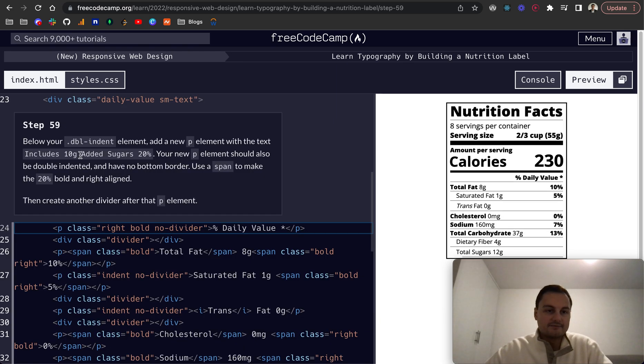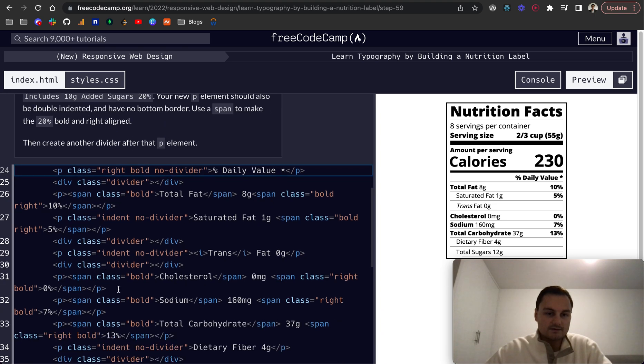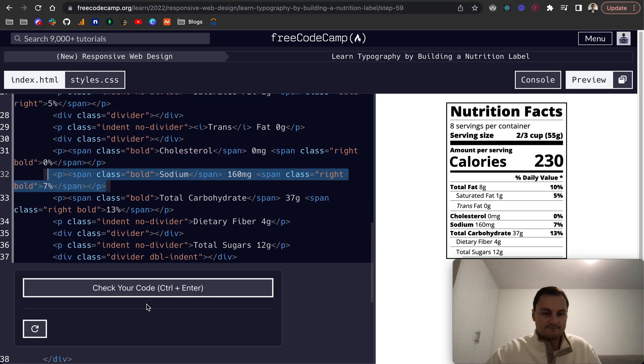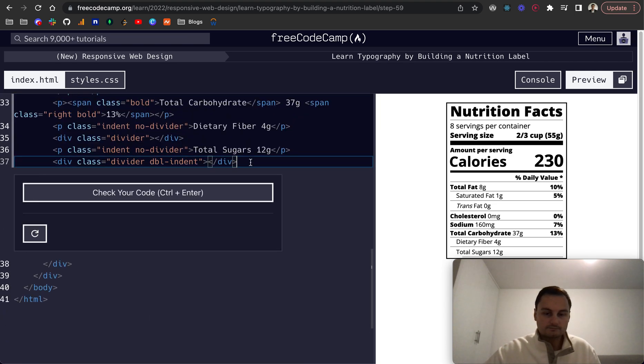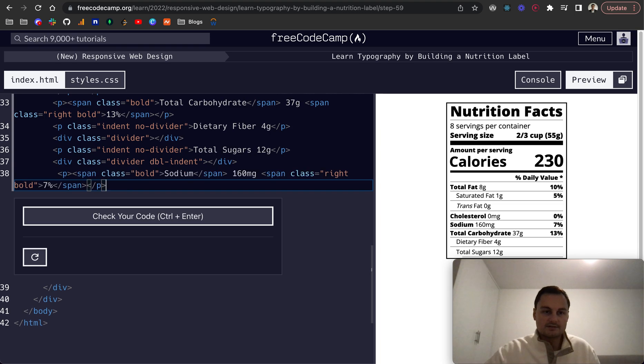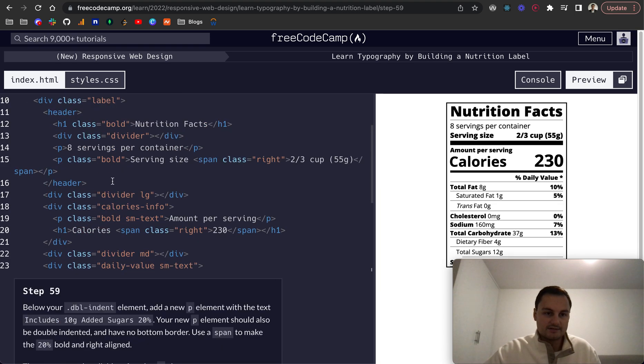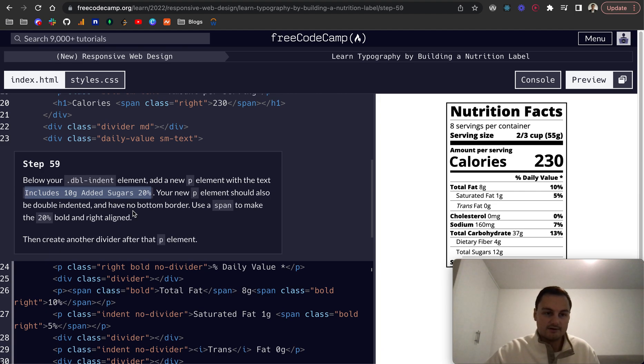Step 59: below your double indent element add a new p tag. Includes 10 grams of sugar, so I'm just going to grab this one and get the text. It should be double indented, have no bottom border, and use a span to make the 20% bold and right aligned.